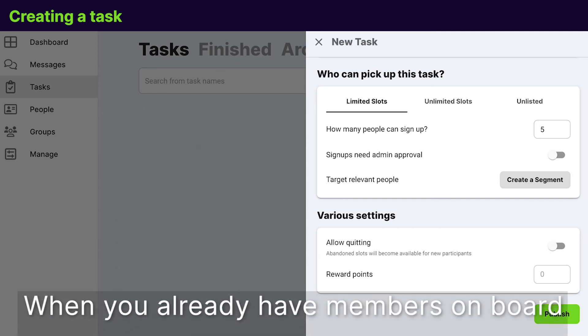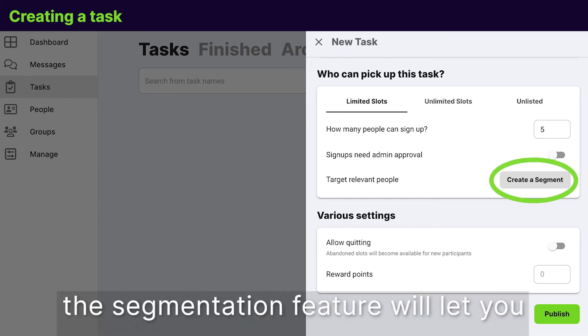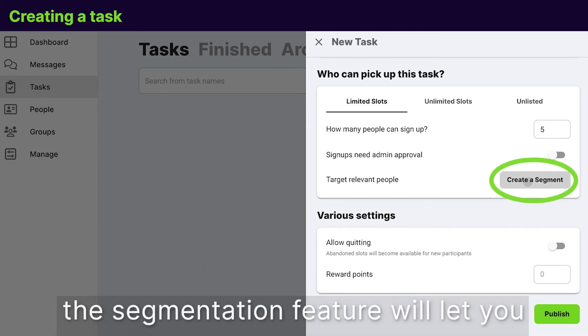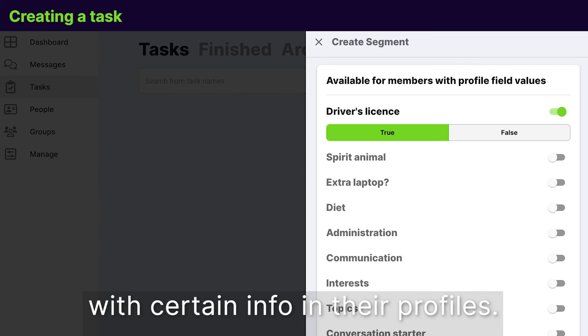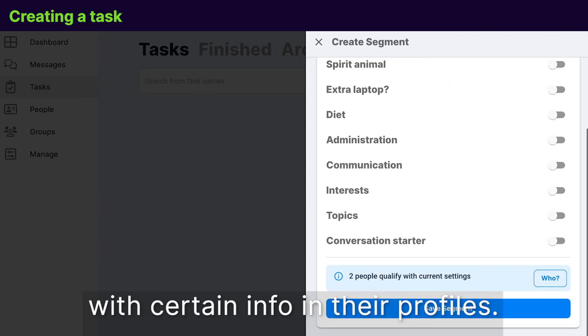When you already have members on board, the segmentation feature will let you post tasks to members with certain info in their profiles.